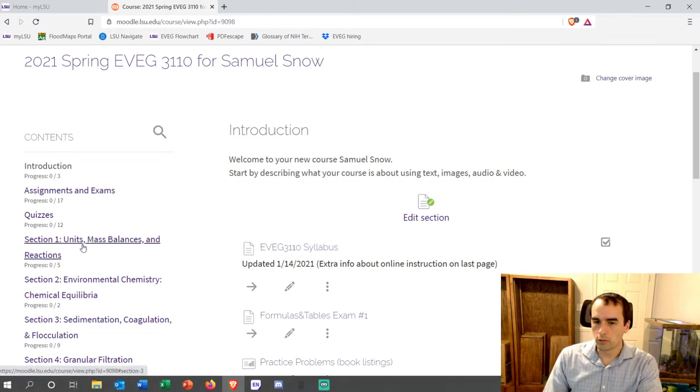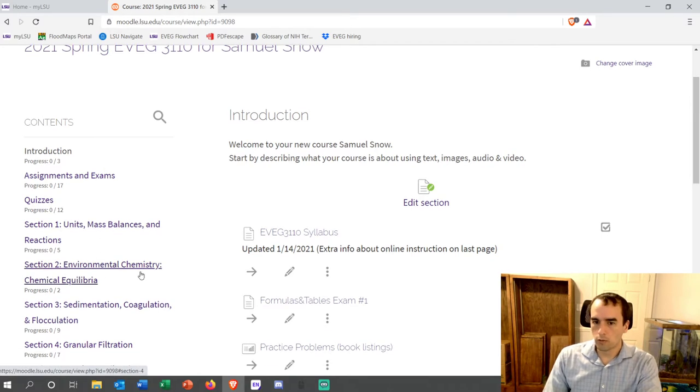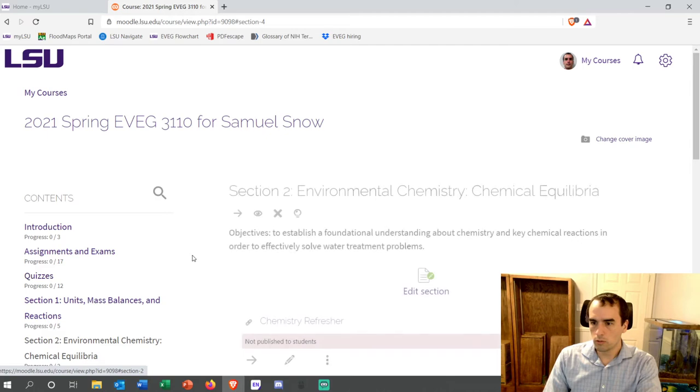Let me come back to your questions in just a moment. Under section two I did not post the slides — I apologize. I'll post them right now.